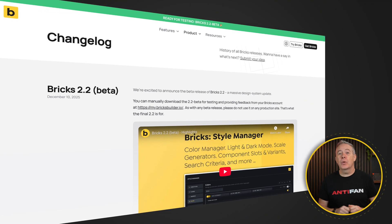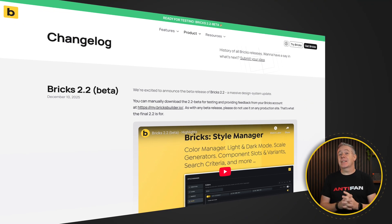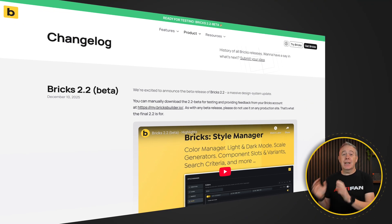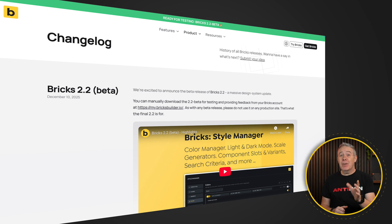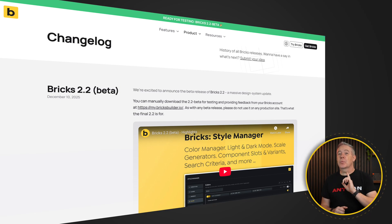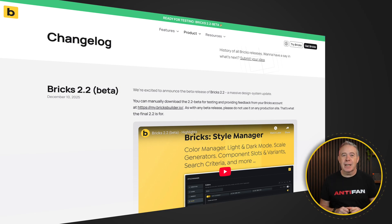Bricks dropped the 2.2 beta release yesterday and you can download this from your dashboard if you want to try it out. But bear in mind it is a beta release, so please don't use this on a live site.